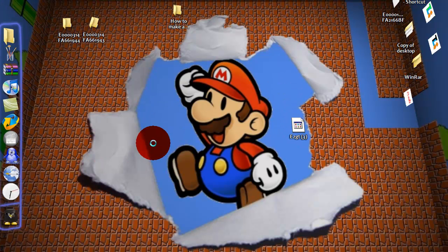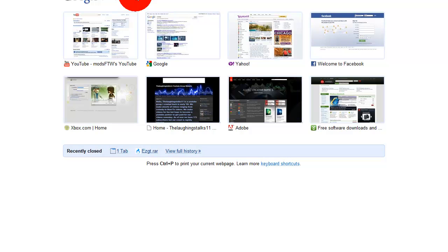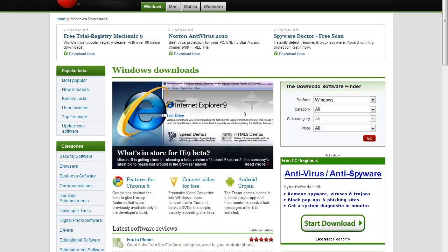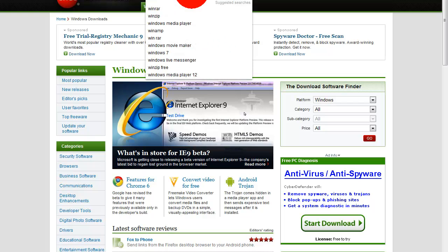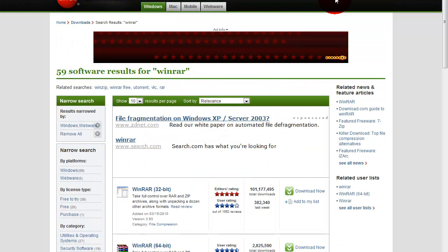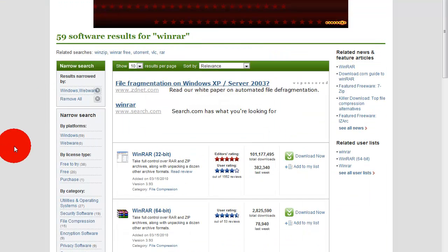So to download WinRAR, you need to go to your internet browser and go to a site called download.com. And when you search it, it should come up as download.cnet.com. Then you're just going to search WinRAR, and it should have this.